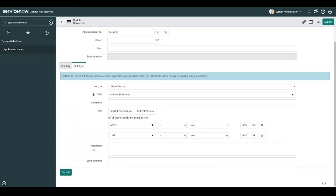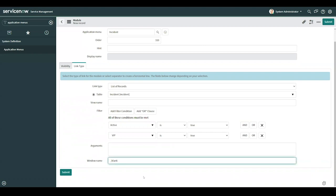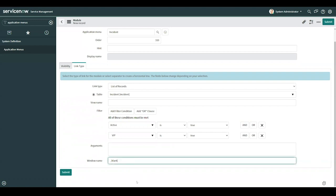Arguments, I'll leave blank. Think of arguments as a custom filter for things like sorting. And for window name, I'll leave that blank as well. And because I leave it blank, whenever a user clicks the module, it'll open up in the current window pane. If I were to add text here, such as underscore blank, this would open up the contents in a new tab.